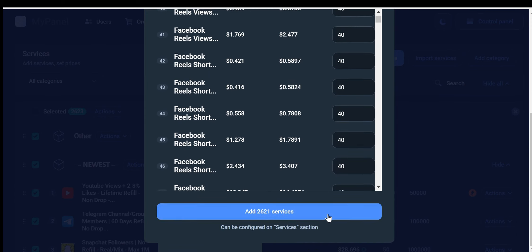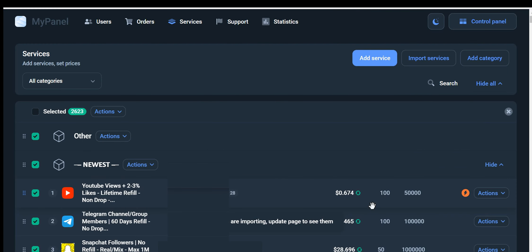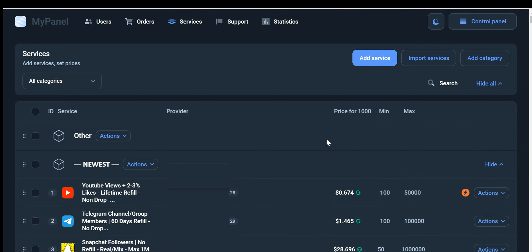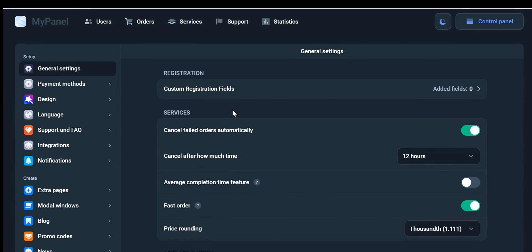Once the import process is complete, all the imported services will appear in the designated area. Okay, now we will walk you through all the fantastic options and features available to you in this powerful admin panel. Let's start by exploring the General Settings tab, where you'll find an array of customizable options to enhance your website's functionality and user experience.